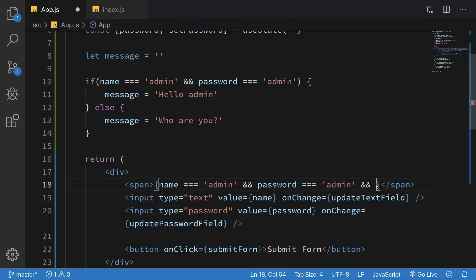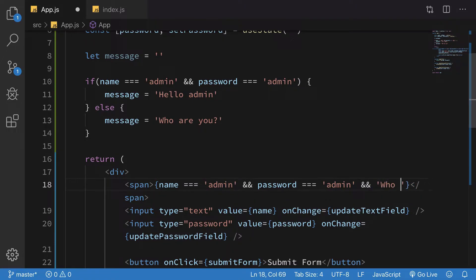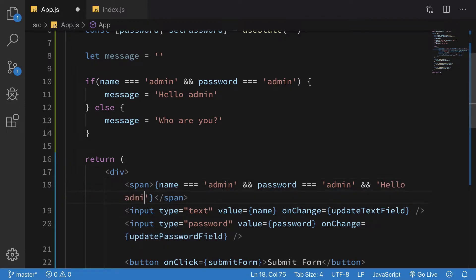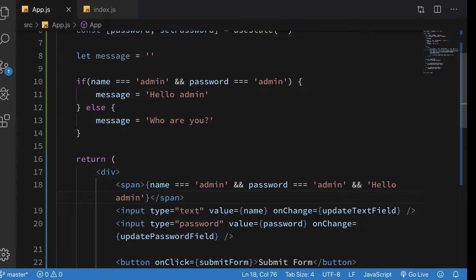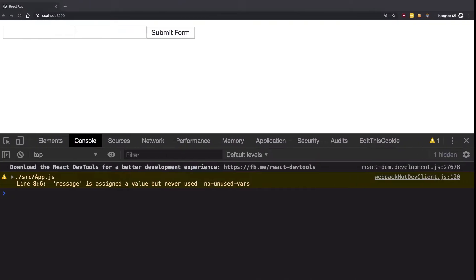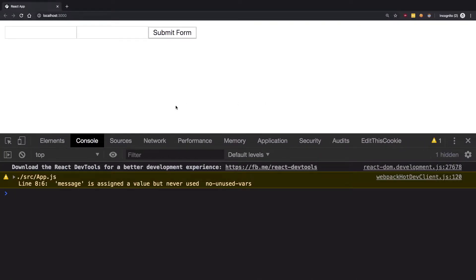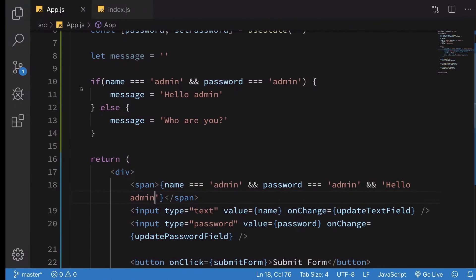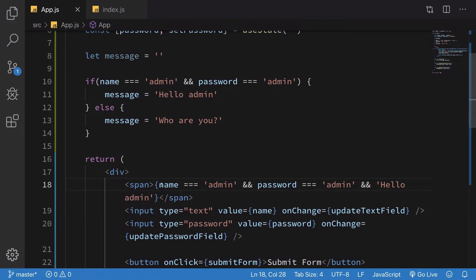If this expression is true, then the AND operator would be evaluated. I'm going to write 'Hello admin' right here. If I go ahead and save this, now when I write admin admin here, you see the message 'Hello admin'.